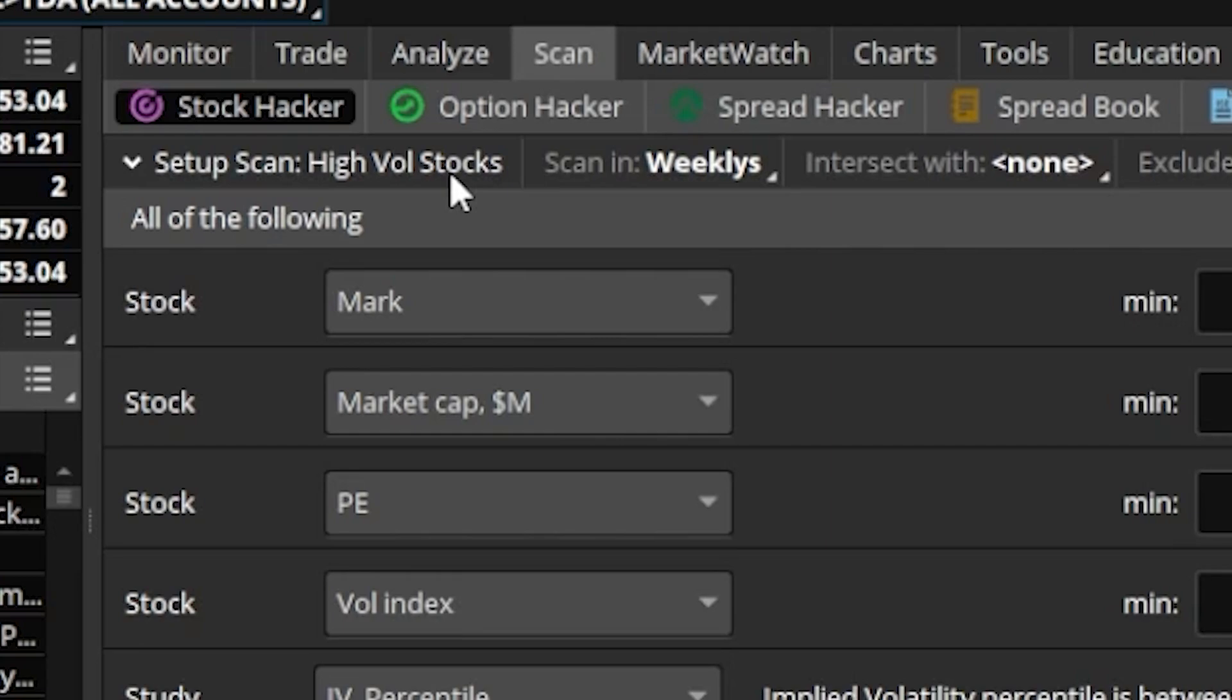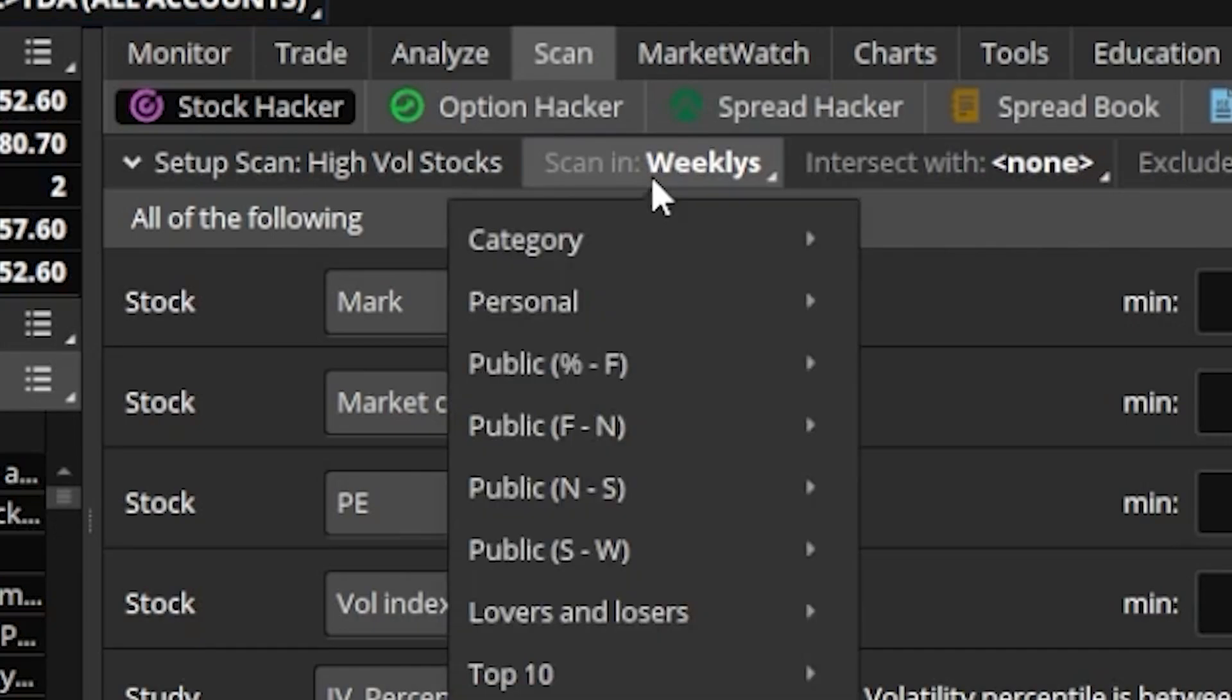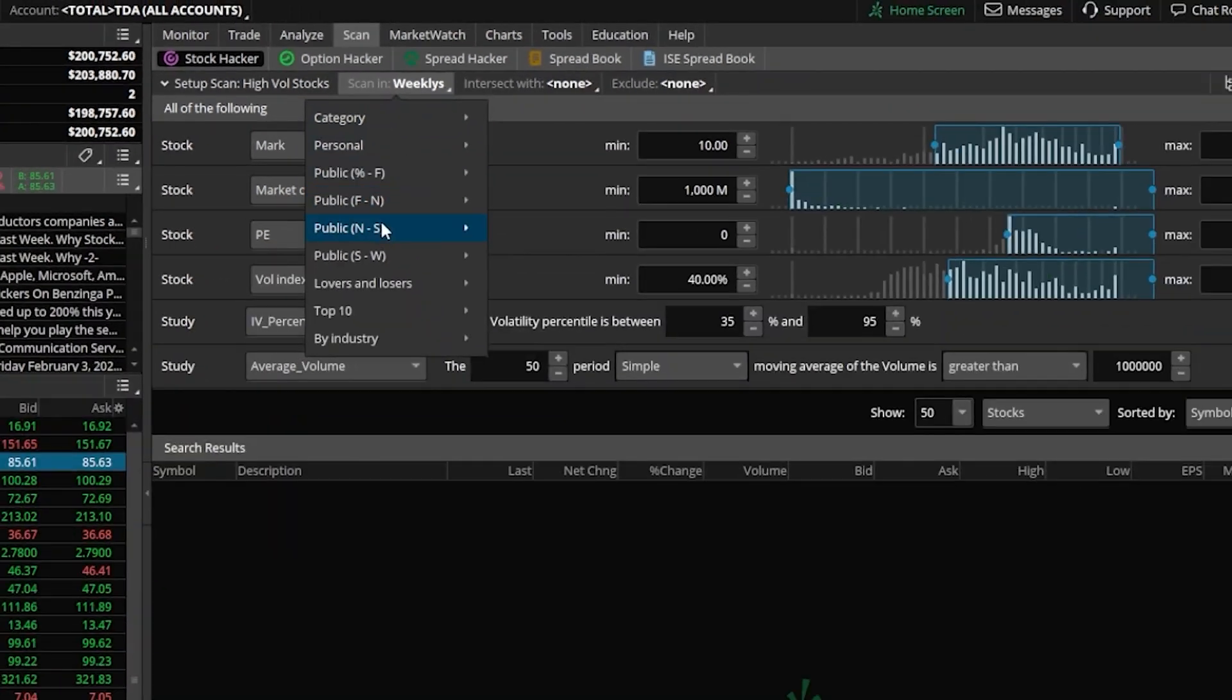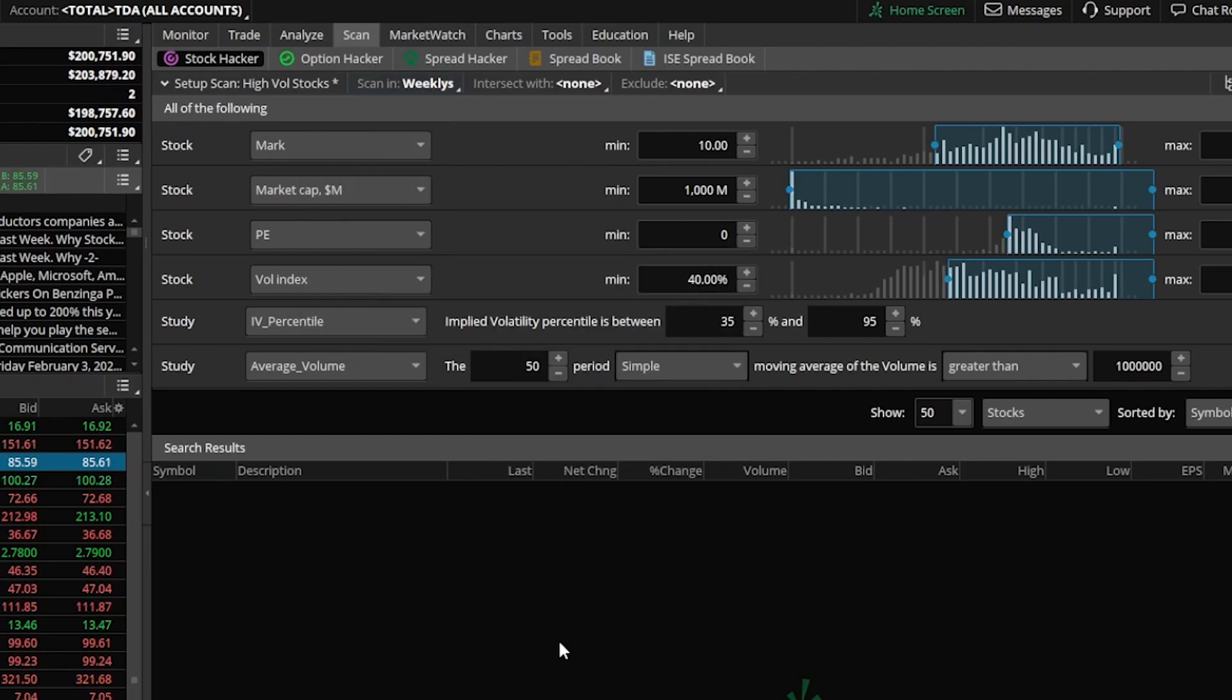Beginning at the top, the very first thing it says is that all these companies in this watch list are going to have weekly options attached to them. You could always add that for yourself by simply clicking on the box here. Then within the menu down below, you're going to find the menu marked Public S through W. Come on over to the right, and then look at the very bottom and click on Weeklies.